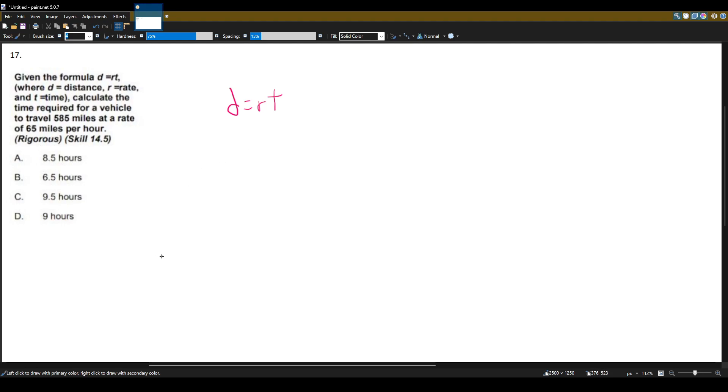So let's see what information they give us. We want to calculate the time, so that's going to be our variable.